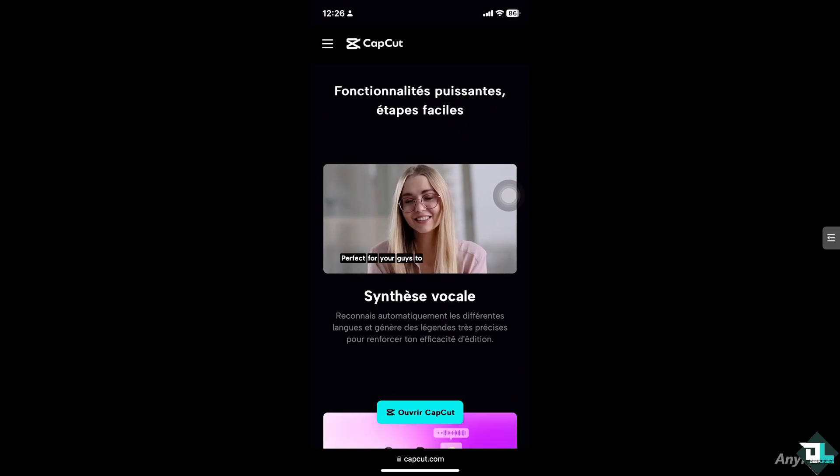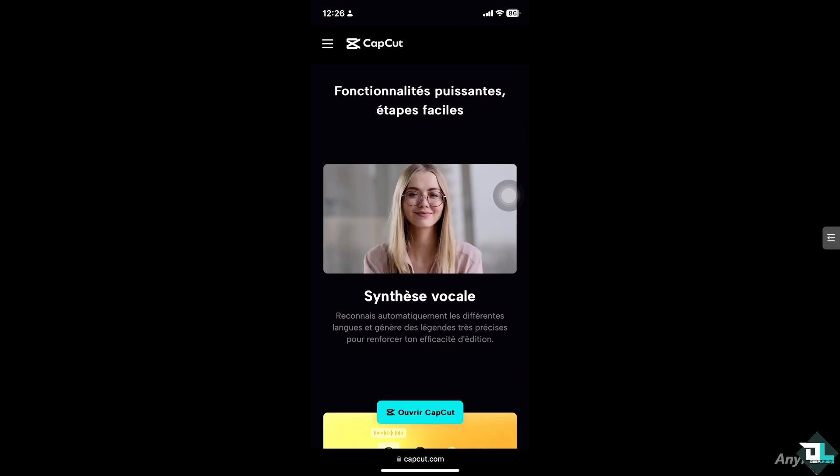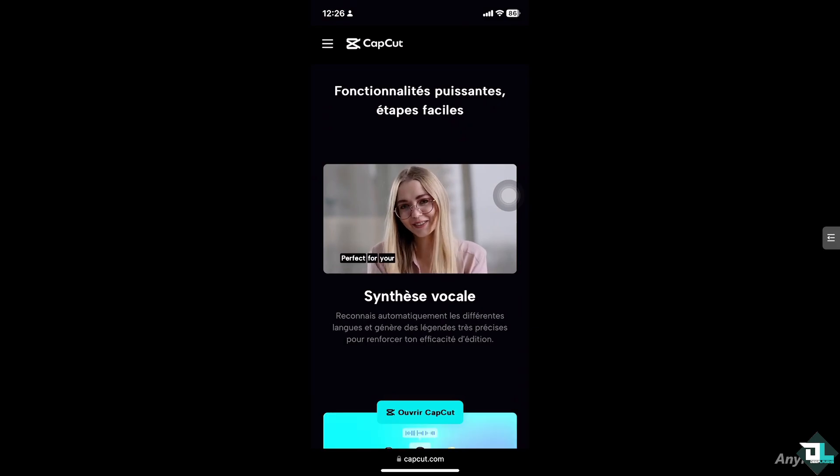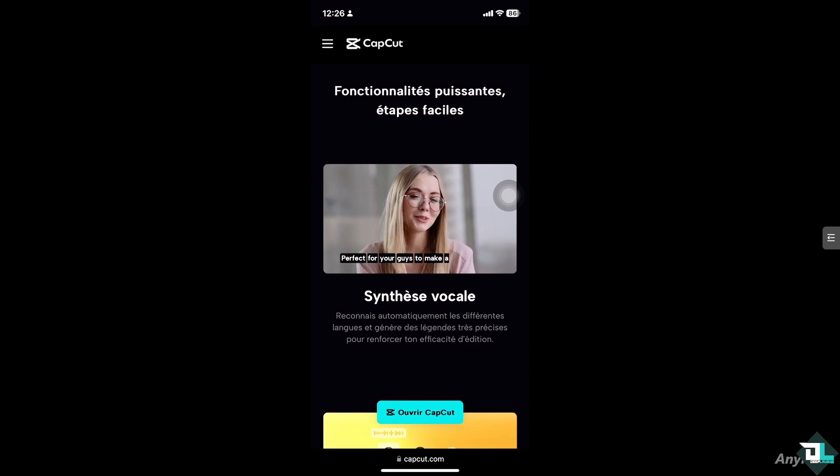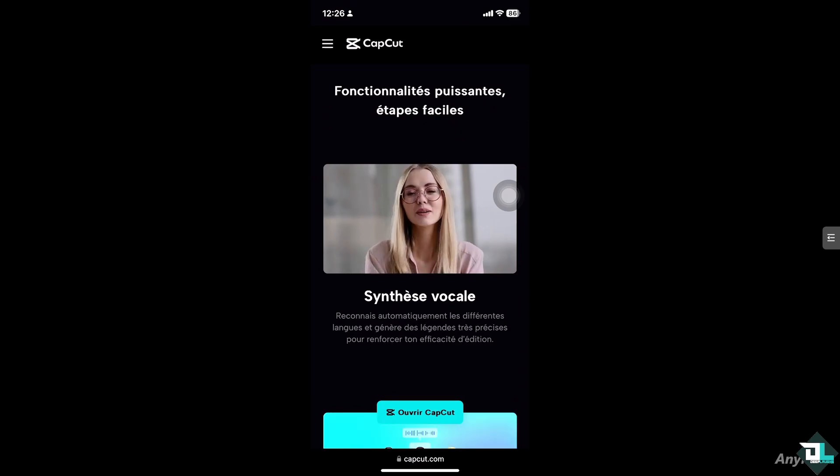Hey everyone and welcome back to our channel. In today's video, we are going to show you how to post your template in CapCut. Let's begin.